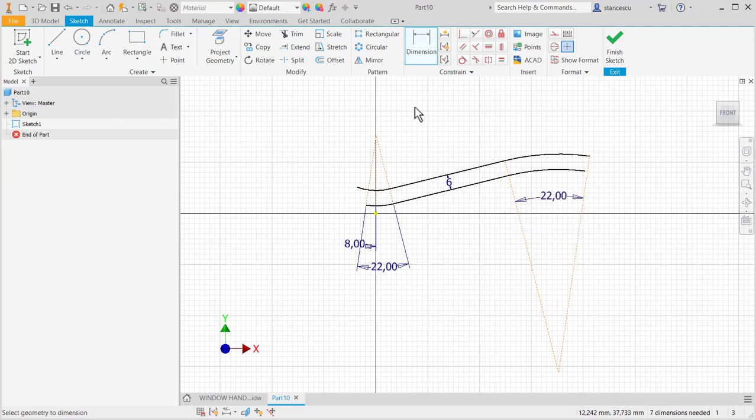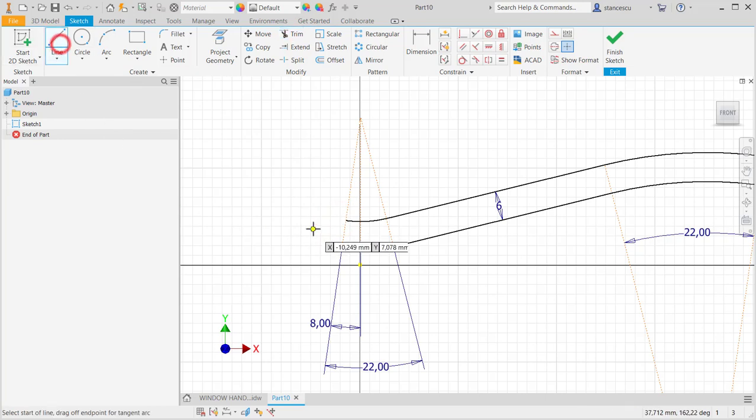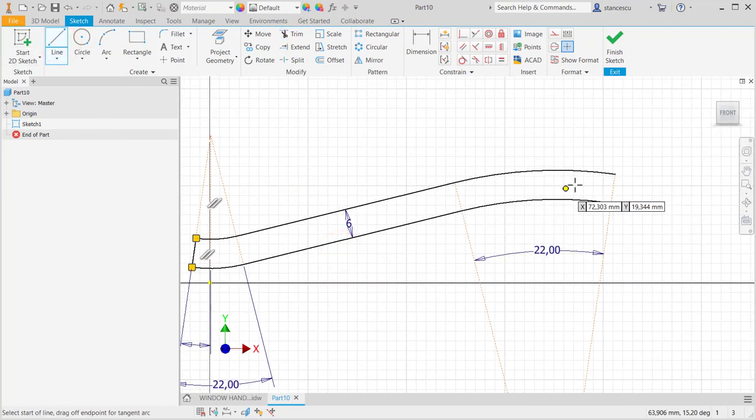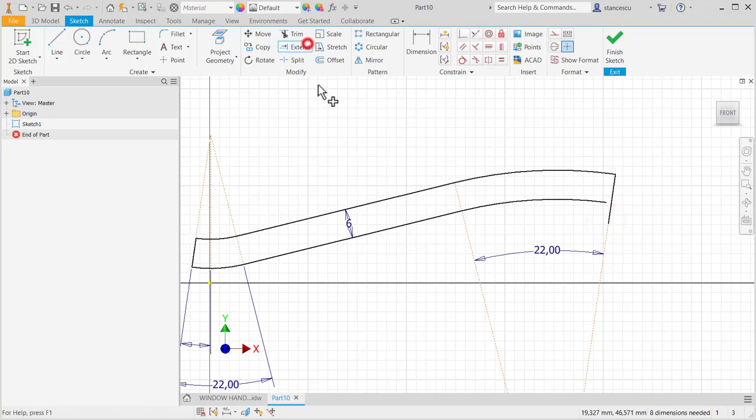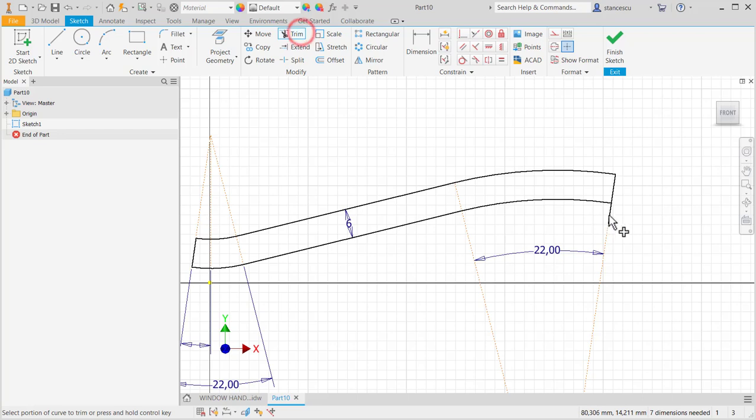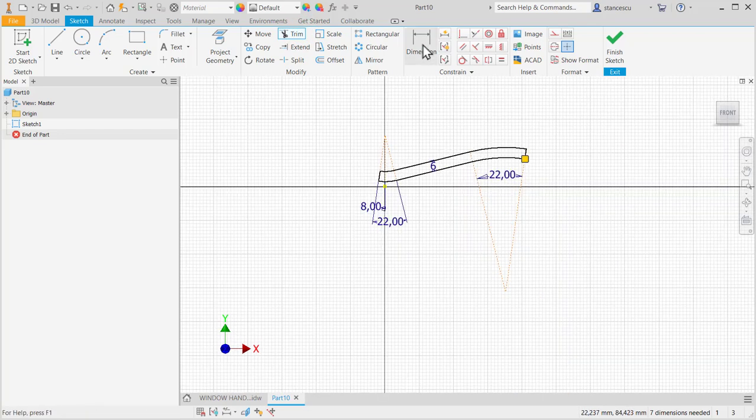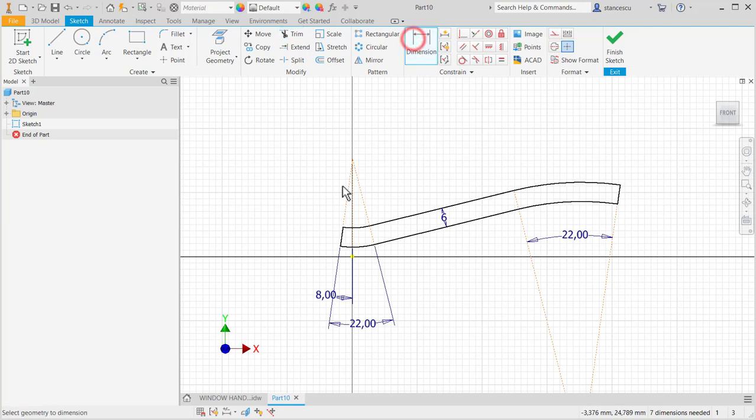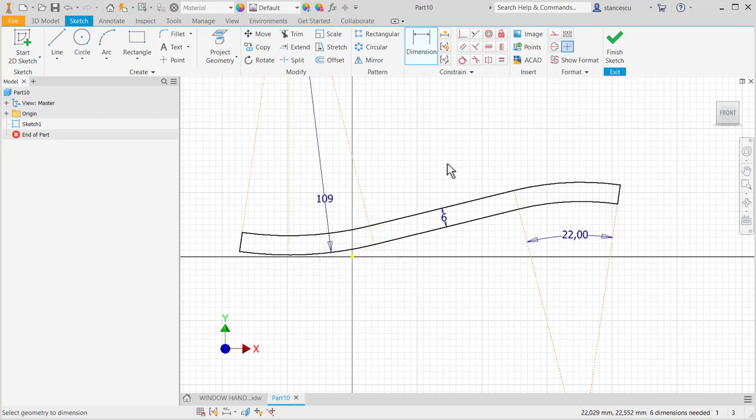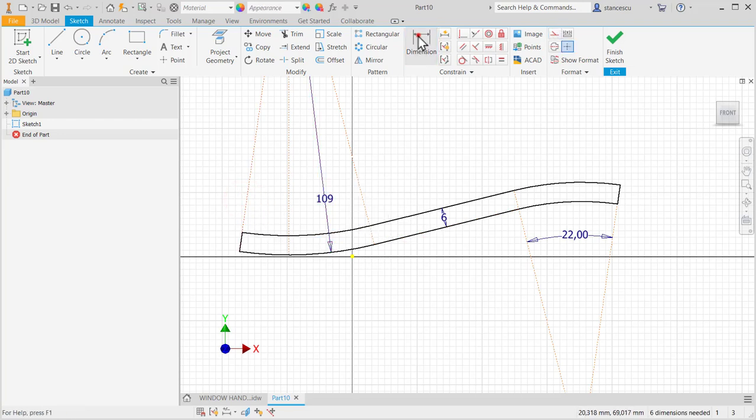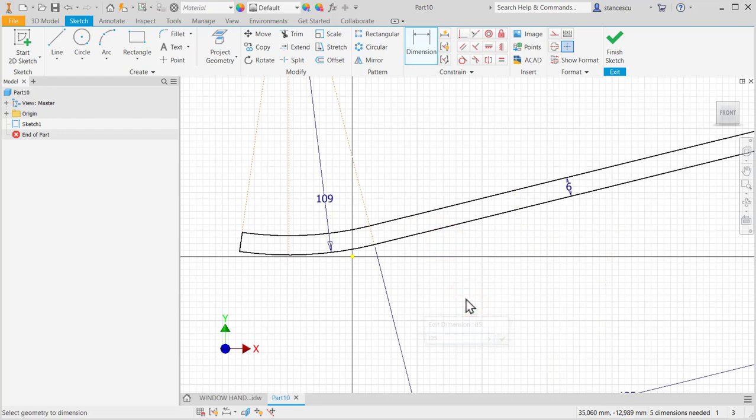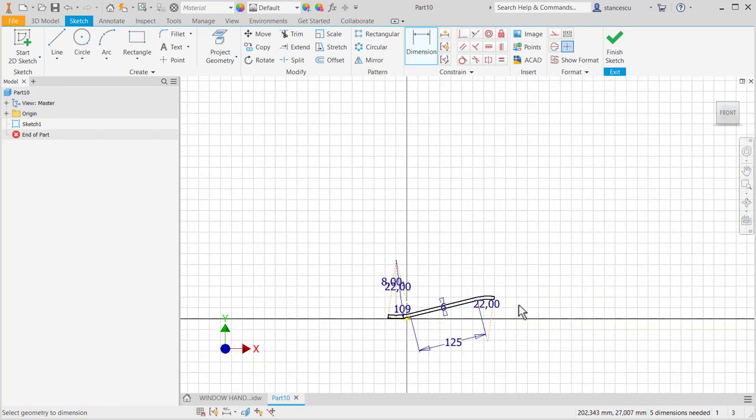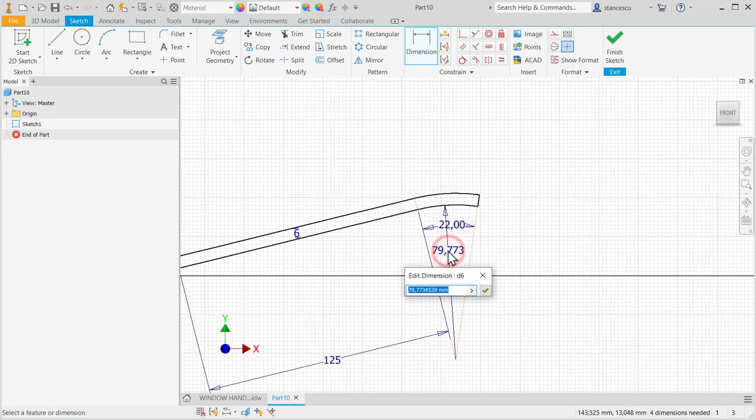Good radius. Let's trim this end. Let's apply ends to have everything prepared. When we apply dimensions: 109, 22, 125, and the radius of 115.